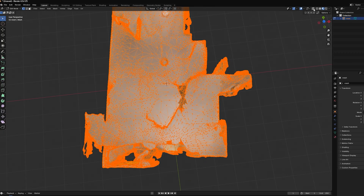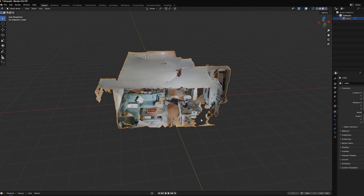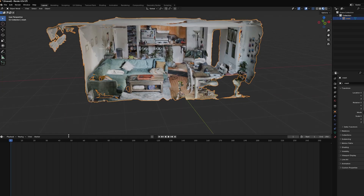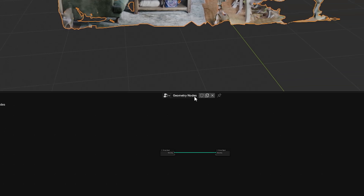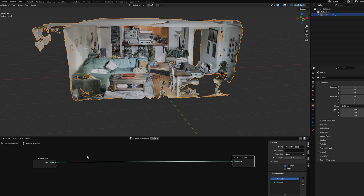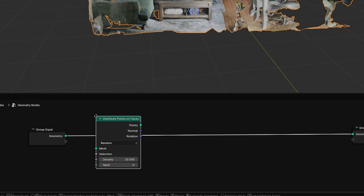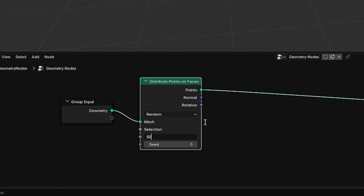Go into X-Ray mode and delete all those vertices. Now you can see it's kind of like a stage. Now we need to convert this into nodes, so open up the Geometry Node Editor and create a new geometry node. The first thing we need: Shift+A to create a new node, go to Distribute Points on Faces. That's going to put points on all the faces, but we need way more — we're going to start with 50,000.